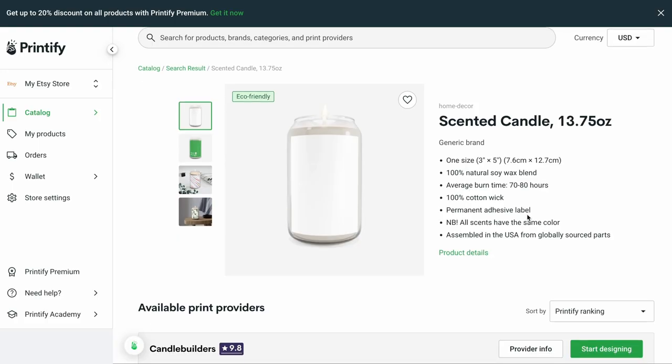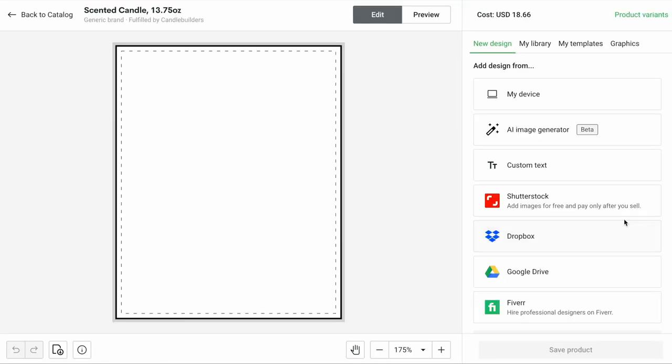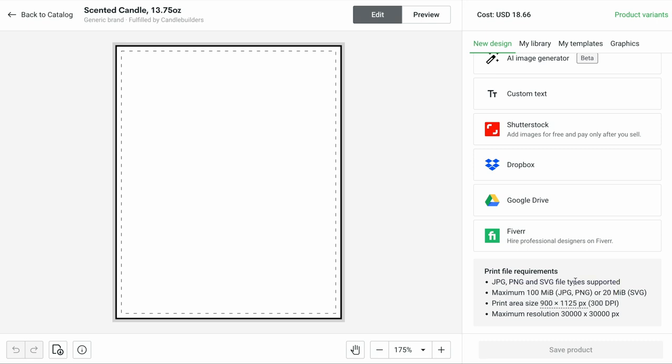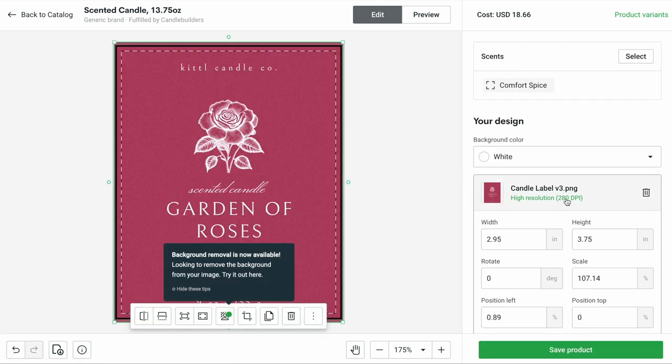Did you know you can sell print-on-demand candles right now? Especially if you're just starting out on something like Etsy, or maybe you're already making candles yourself and selling them at pop-ups but want a faster way to do that on Etsy. Today we're going to make the label designs for these candles. I'm going to show you the formatting, the basic information that goes on a candle label, how to export it, and put it in something like Printify.